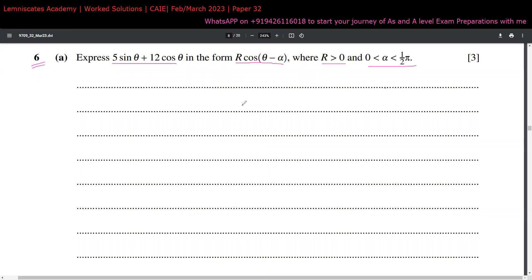Two ways come to mind. One method is longer — that's the normal convention people follow — where you expand cos(θ - α) using the formula cos(A - B) = cosA cosB + sinA sinB.